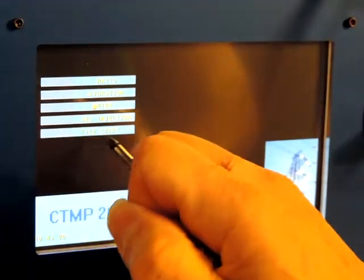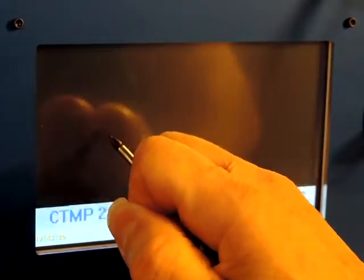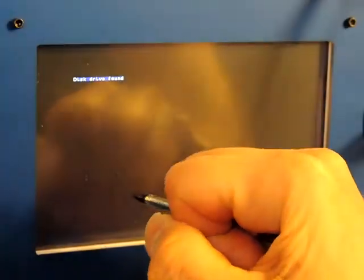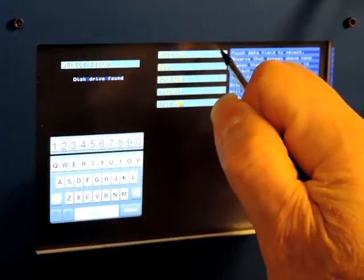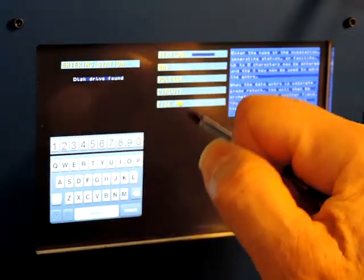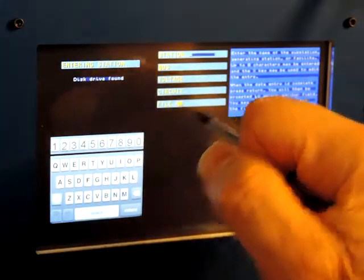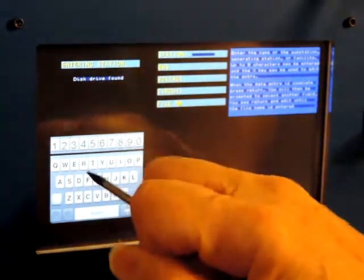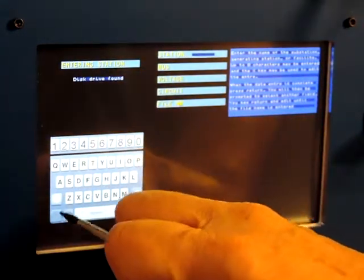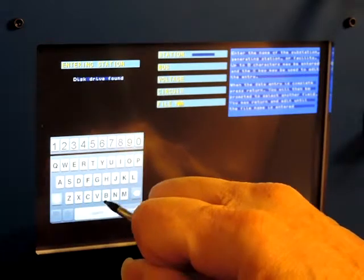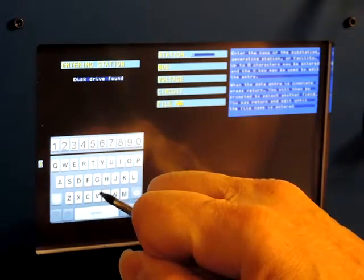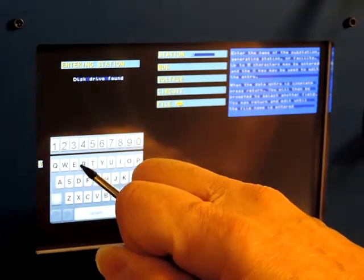The first thing I'm going to do is start a file. Press 'File Start' and it will say 'disk drive found.' I'll enter a station name — I'm kind of behind the camera so I may not be able to spell too well, but we'll try to enter 'Vegas' for the station.